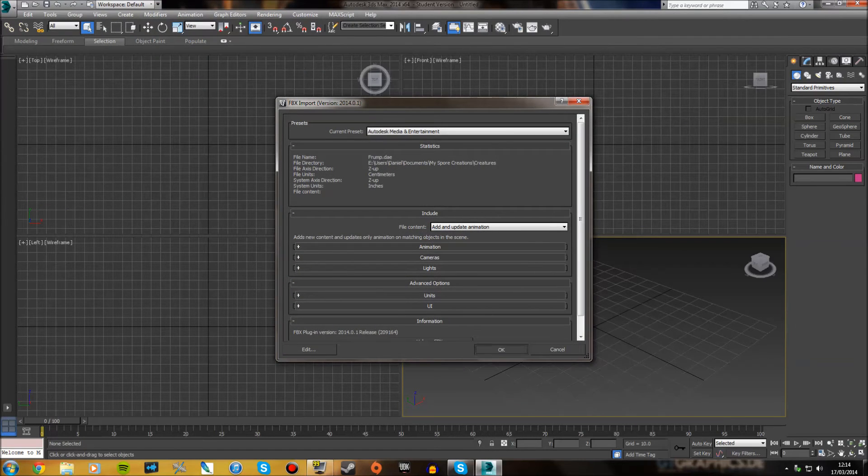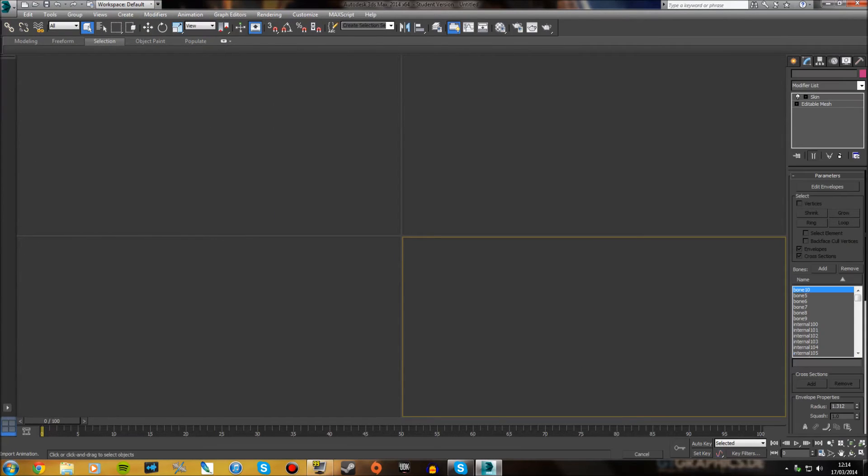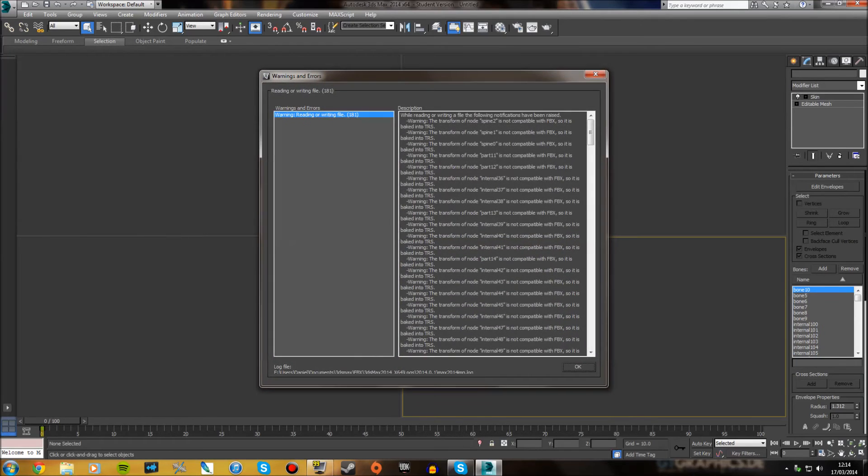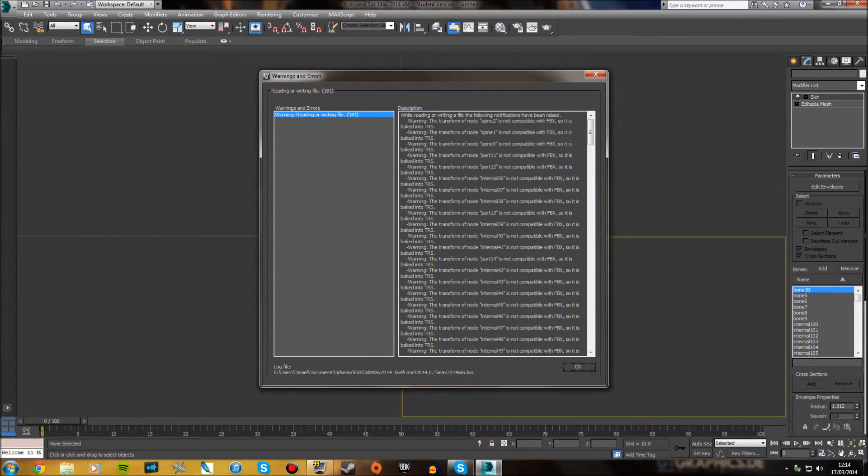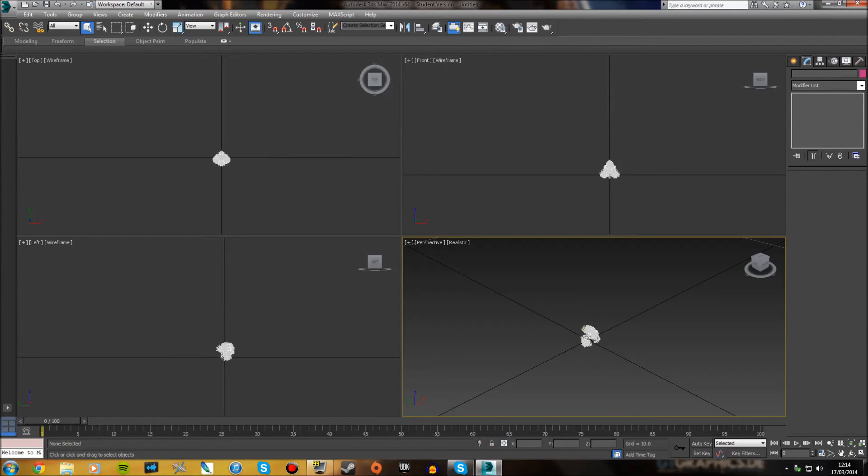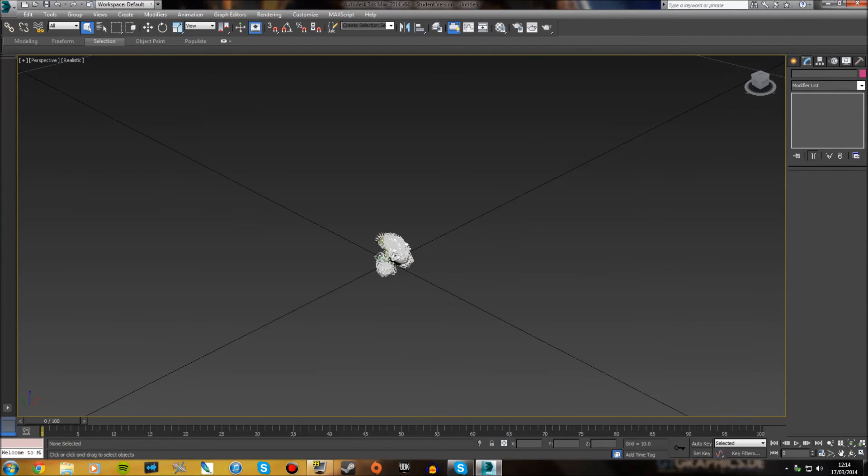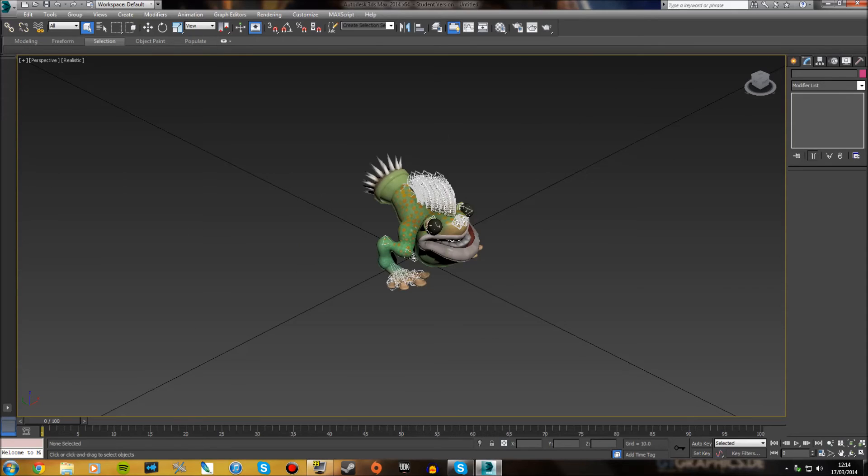OK. Sometimes it might say warnings and errors, just ignore this for now. So, there we go. We've imported the creature now.